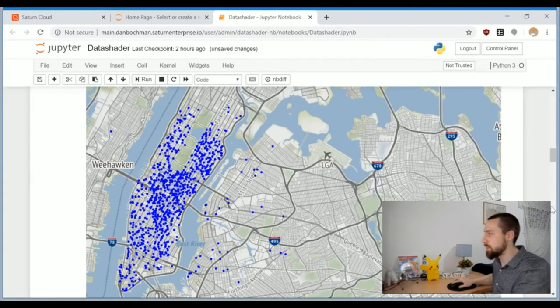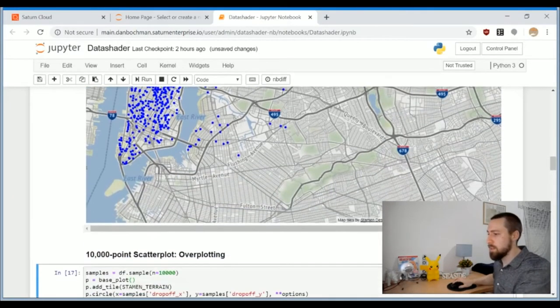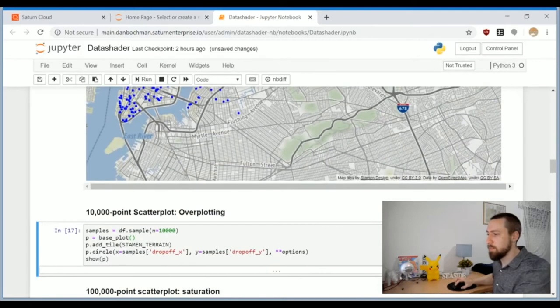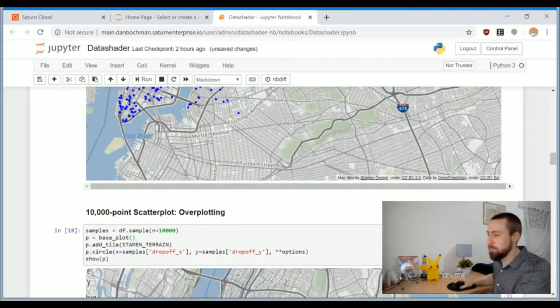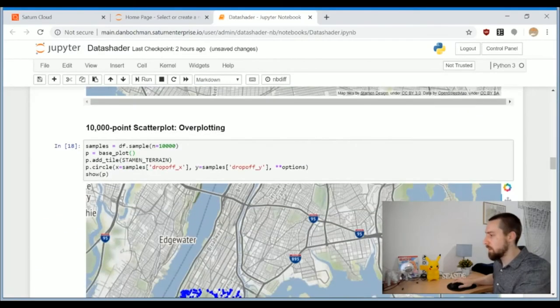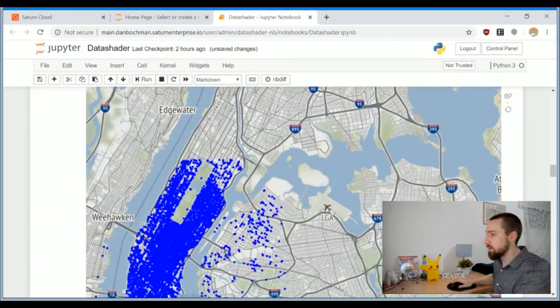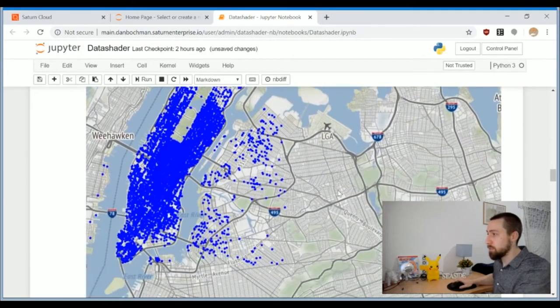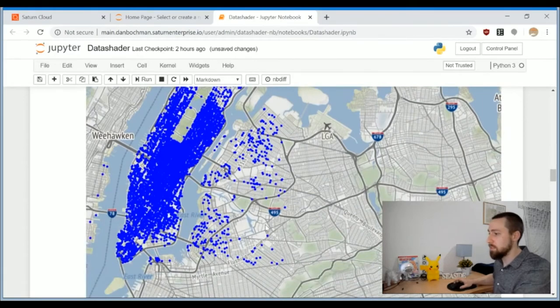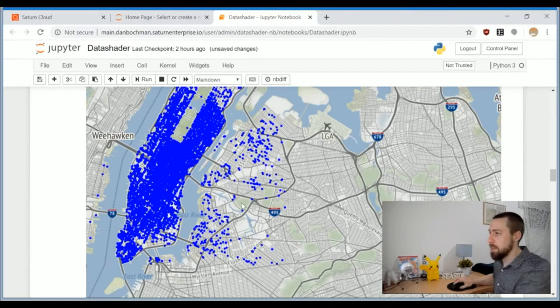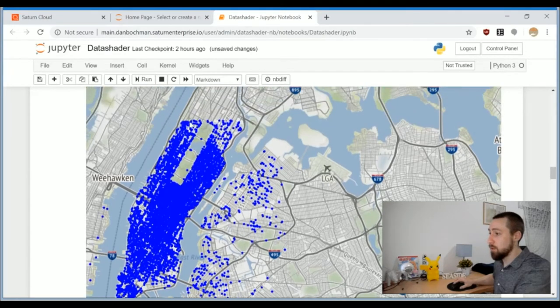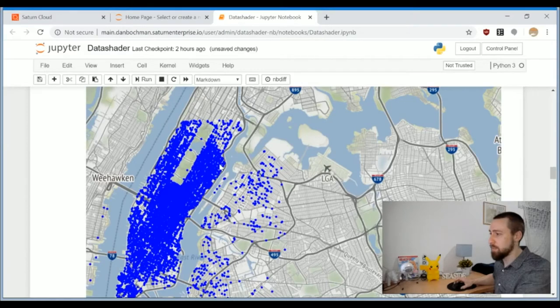I'm going to plot 10,000 points now, and we really can see new points in different areas in New York for pickups and drop-offs. But the Manhattan area seems already over-plotted, like a giant blob of points.